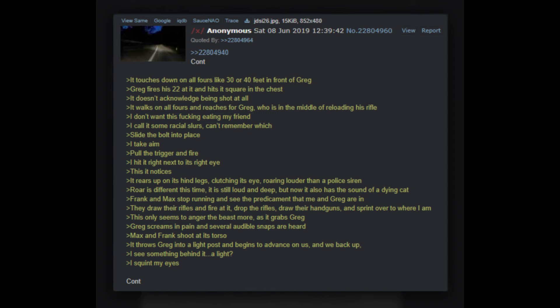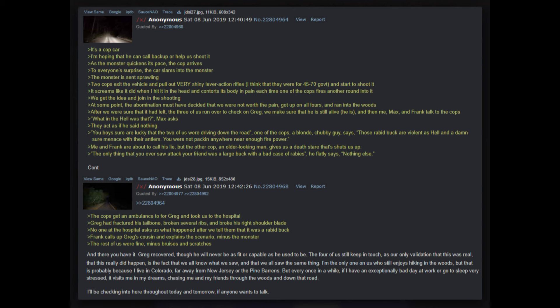I now notice the long, semi-curved horns protruding from its head like those of a goat. You probably know what I'm talking about now - and if you don't, it's the Jersey Devil. It touches down on all fours like 30 or 40 feet in front of Greg. Greg fires his .22 at it and hits it square in the chest - it doesn't acknowledge being shot at all. It walks on all fours and reaches for Greg, who is in the middle of reloading his rifle. I don't want this freaking thing eating my friend. I call it some racial slurs, can't remember which. Slide the bolt into place, I take aim, pull the trigger and fire. I hit it right next to its right eye - this it notices. It rears up on its hind legs, clutching its eye, roaring louder than a police siren. Roar is different this time - it is still loud and deep, but now it also has the sound of a dying cat.